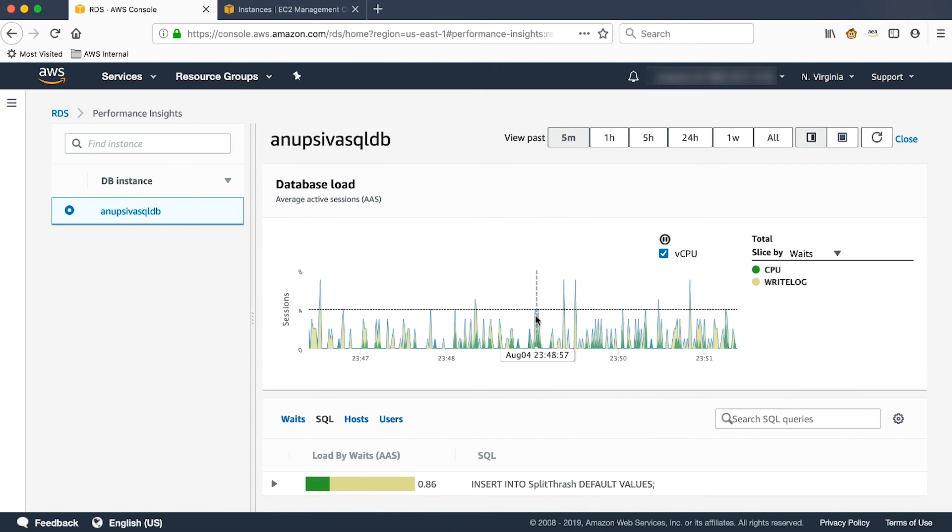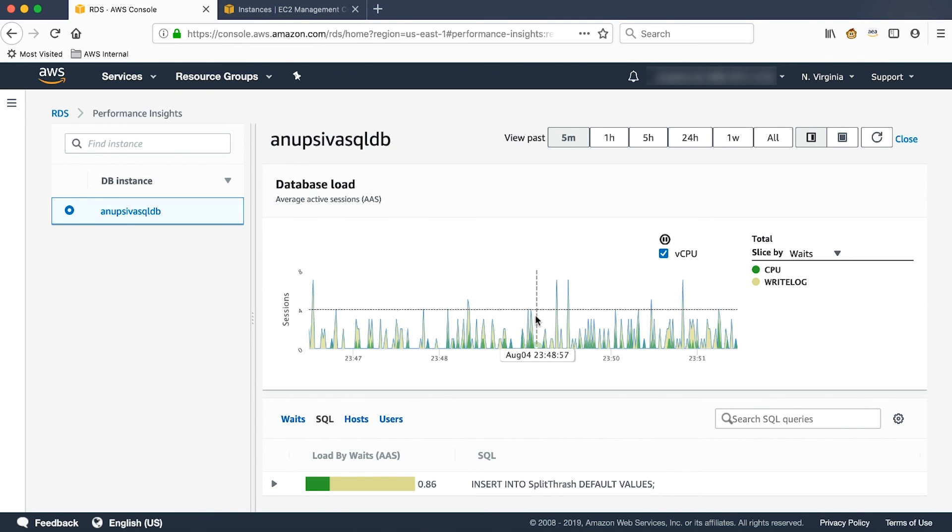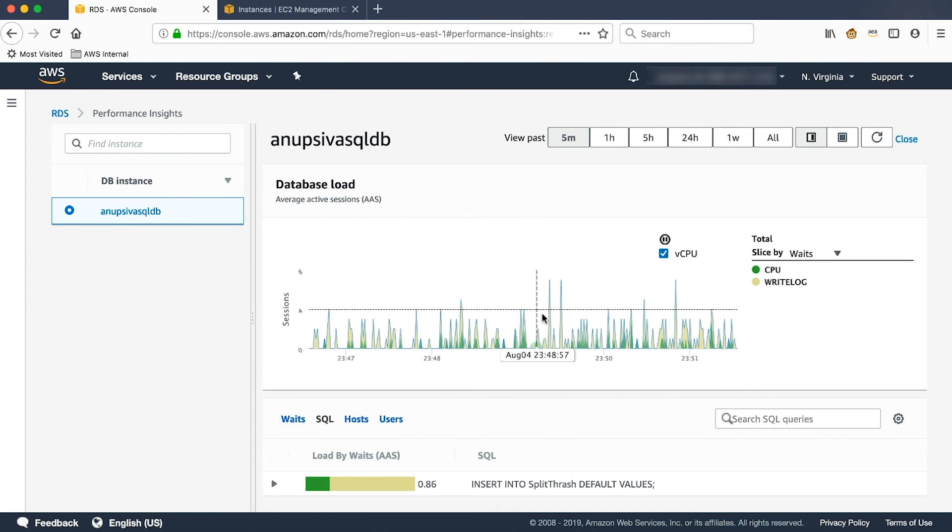The black dotted line shows the max number of CPUs the instance got. In this case, the RDS instance got four vCPUs.